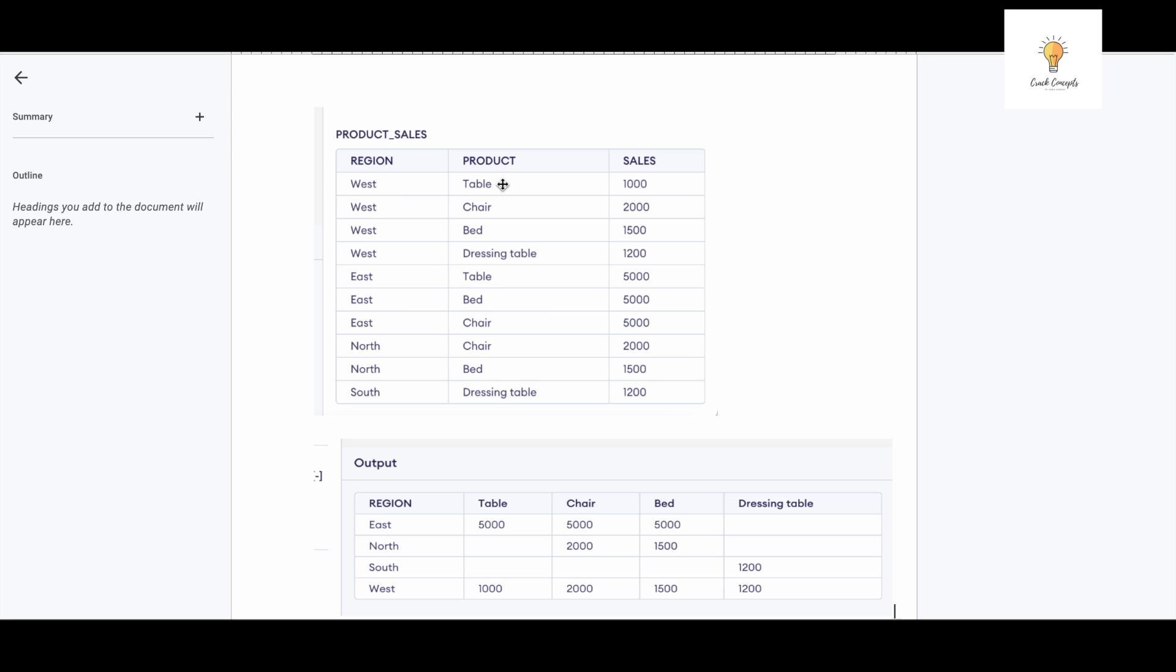the various products - for example table, chair, bed, dressing table - all of these I want to convert into columns. As you can see over here, there will be one column region, but the values in the column product will